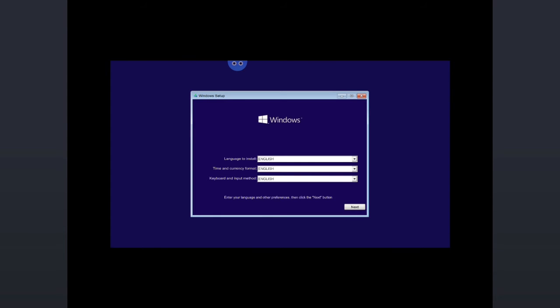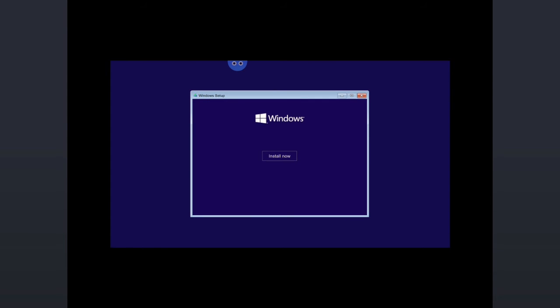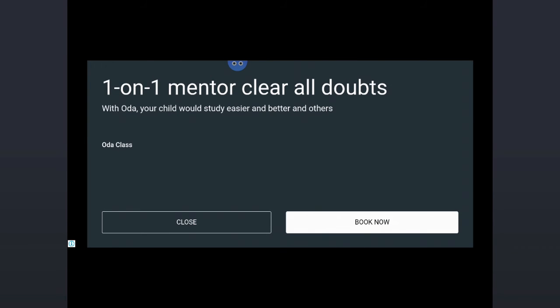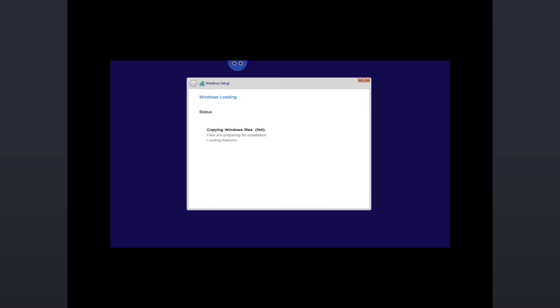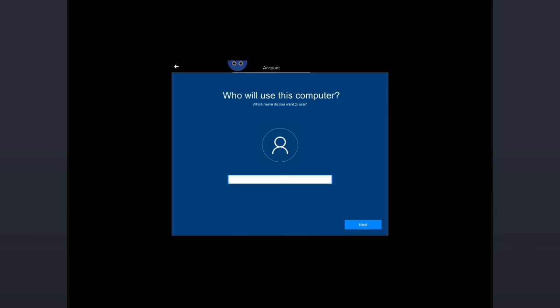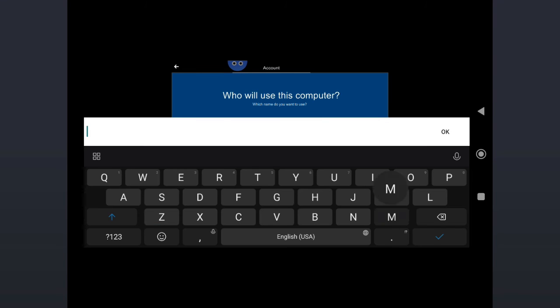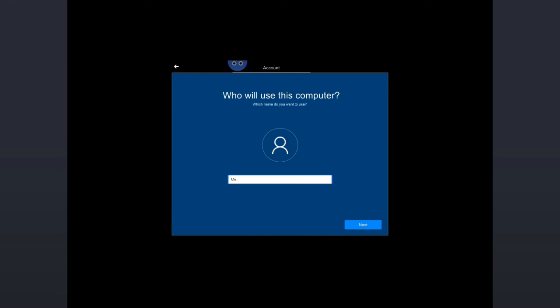Some kind of ad will be coming up. You can tap on Close. Now you can see the installation has been started and it looks very realistic, very similar to what we install on our laptop and PC. Once done it will ask you who will use this computer. Just give any name here and then tap on Next.